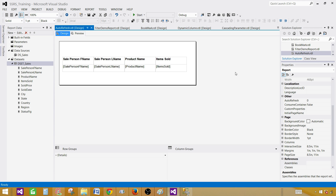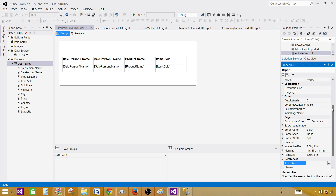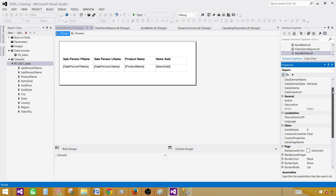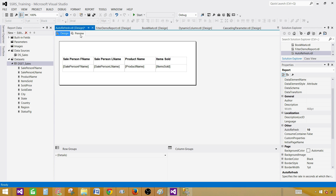To refresh the report automatically, click anywhere, press F4, and then you can go to the Auto Refresh property. Right now it is set to zero, so we can provide a value in seconds. Let's say we would like to refresh our report every 10 seconds. Now the next time it refreshes, the expression will evaluate and whatever the seconds value is, we will get the background color according to that. Hit OK and preview the report.